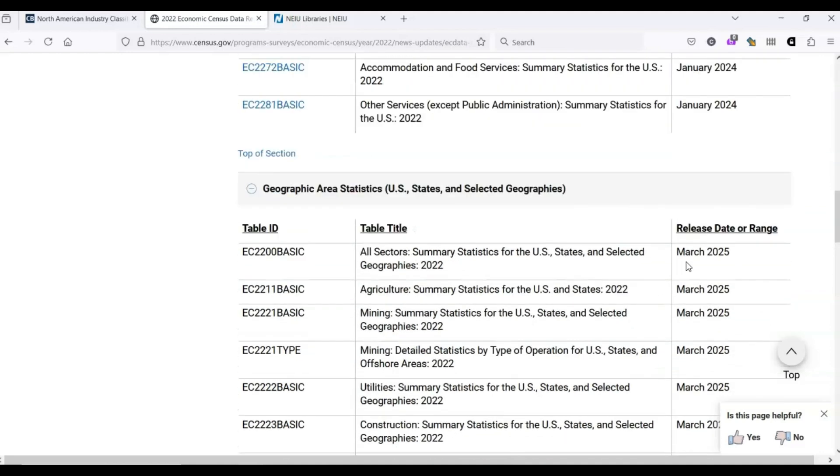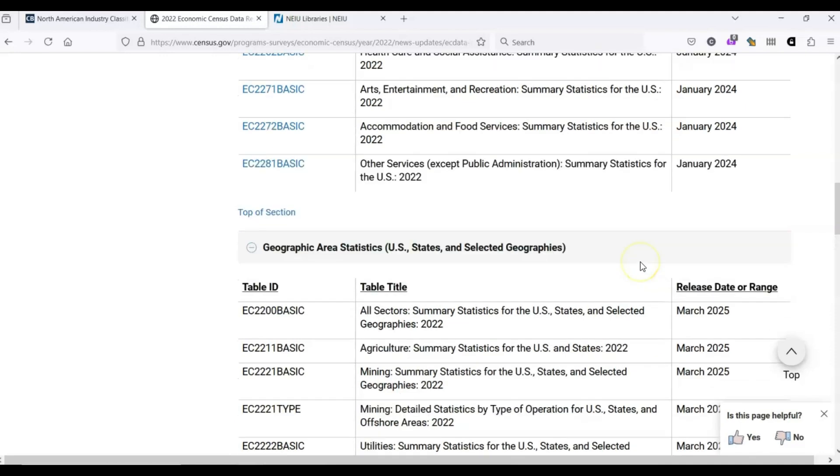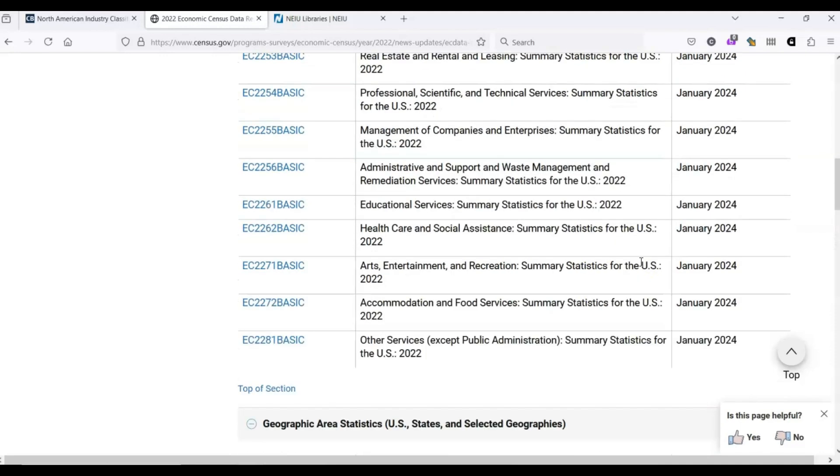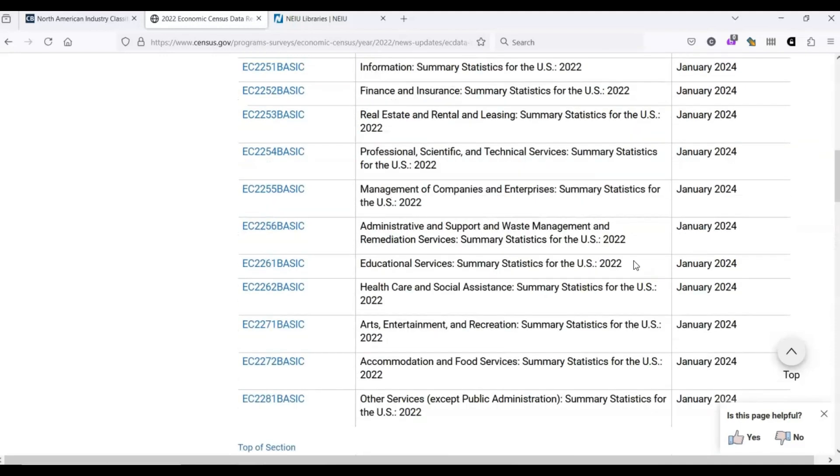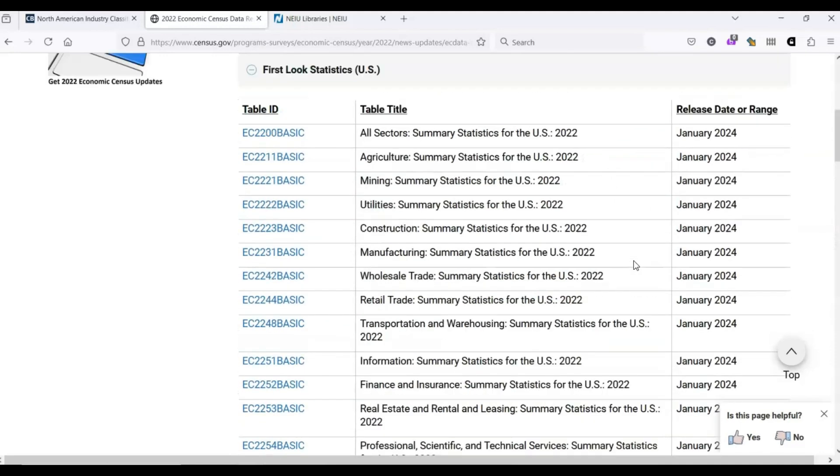Let's stick with the paper industry, which has code 3-2-2-1-2-0. This is a type of manufacturing. So, let's select the manufacturing table right here.